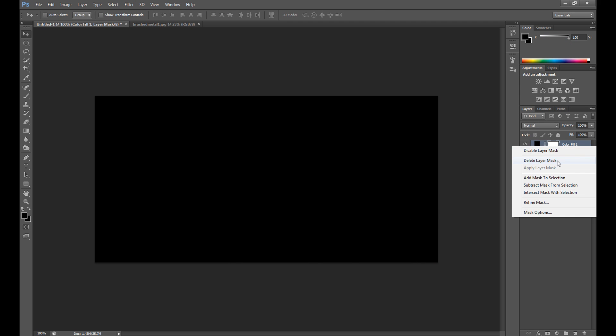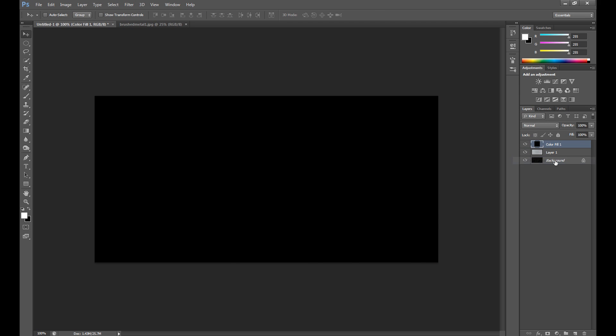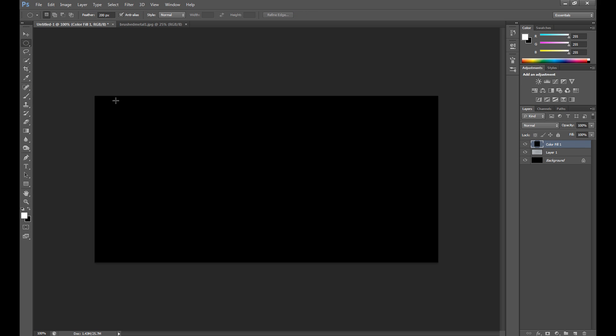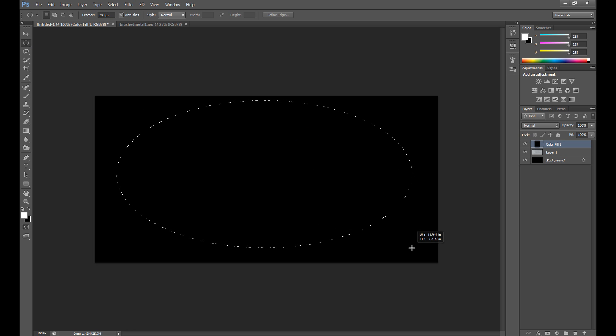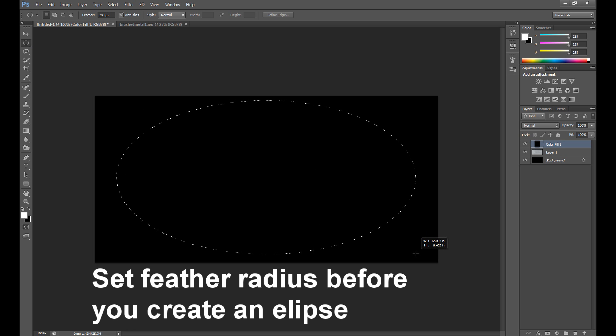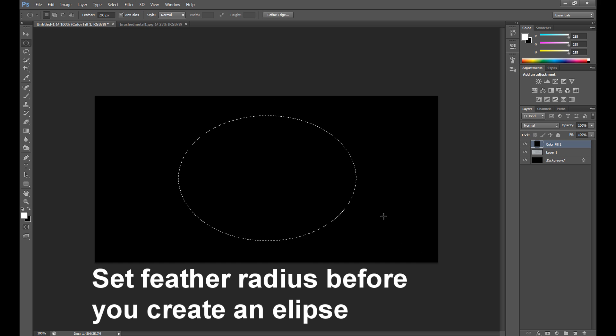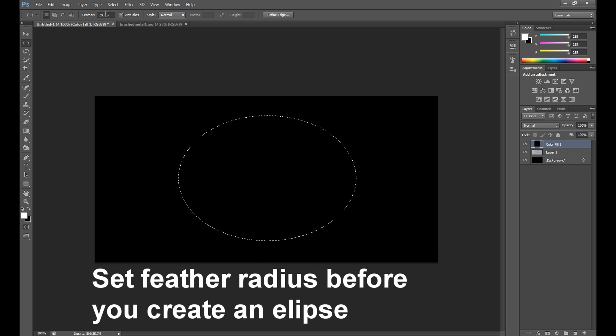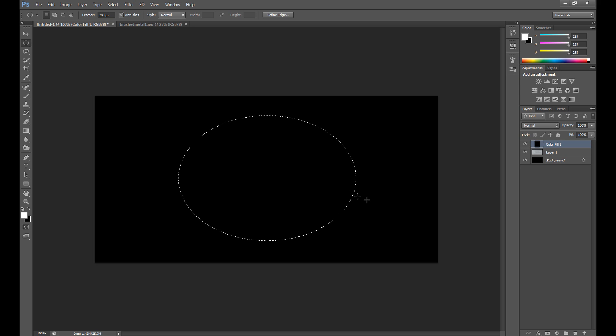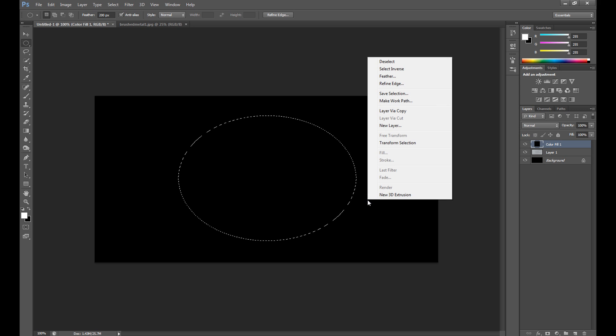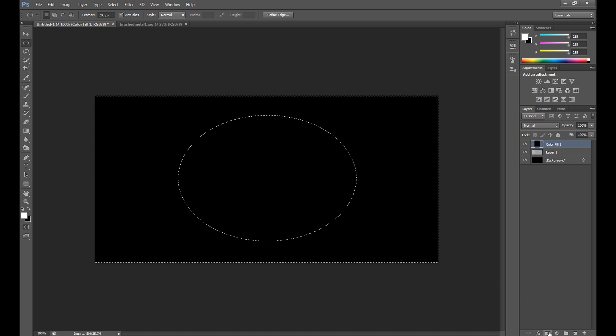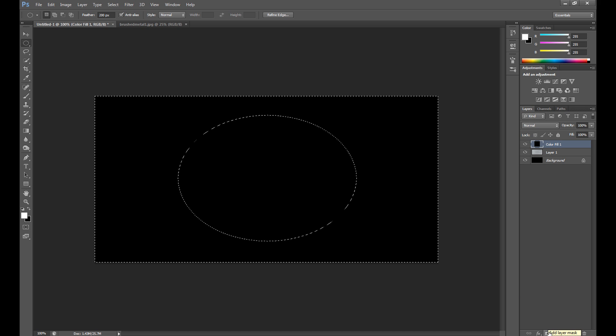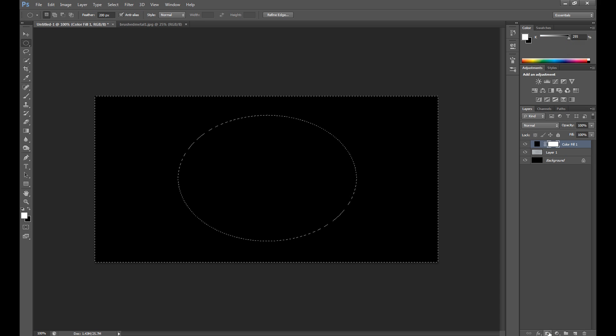Delete layer mask, click the Elliptical Marquee tool and create an ellipse like this. Set feather to 200 pixels, right click, select inverse, and click this small icon to add layer mask.